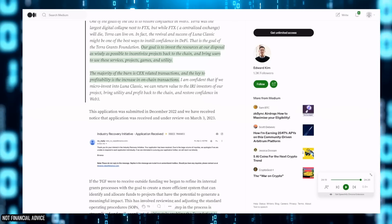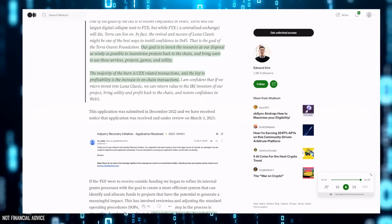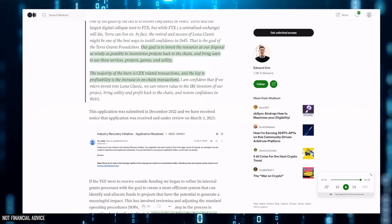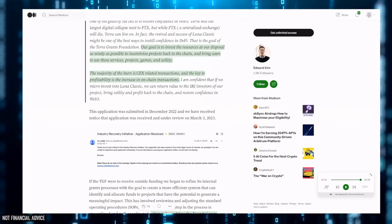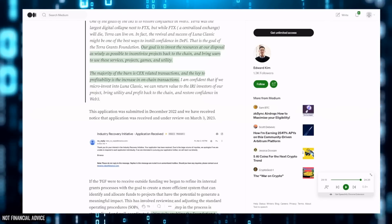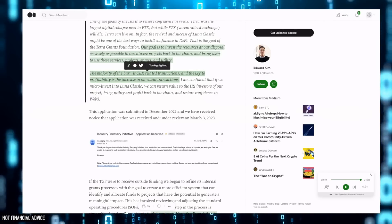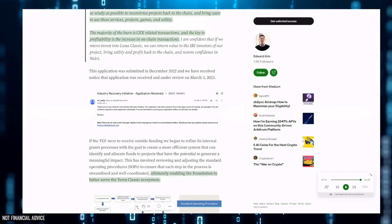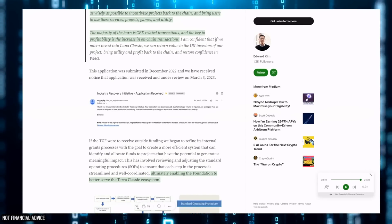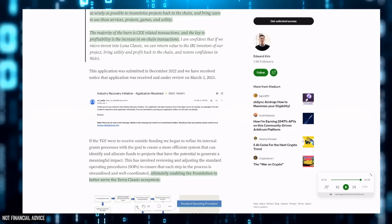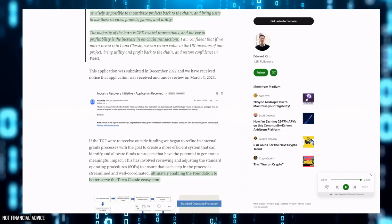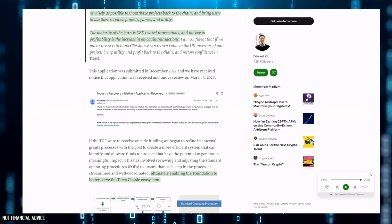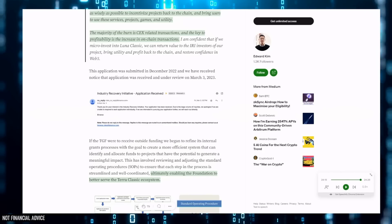People who got involved with LUNC back then would have made a 12x if you sold out at the correct point. They are saying about the majority of the burns that are CEX-related transactions, and the key to profitability is to increase in on-chain transactions. We've been screaming this out for time. Everybody knows that utility is what is going to drive this back upwards, bring users to the blockchain.